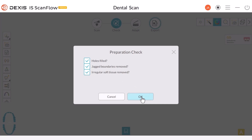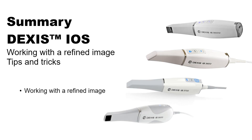Whether you are using the DDX Studio Clinic workflow or the standalone version, the scan will be saved in the appropriate location within the image files or scanning stream, depending on your configuration. This concludes the DEXIS ScanFlow: Working with a Refined Image Tips and Tricks recorded class.